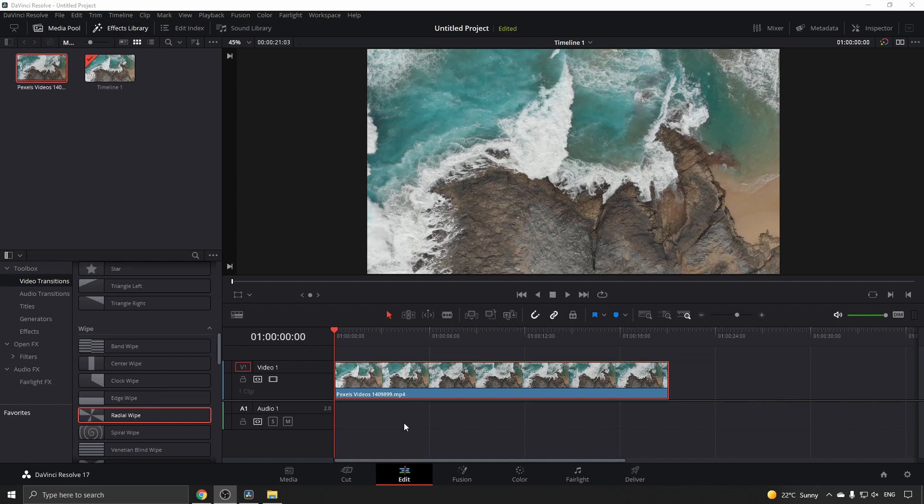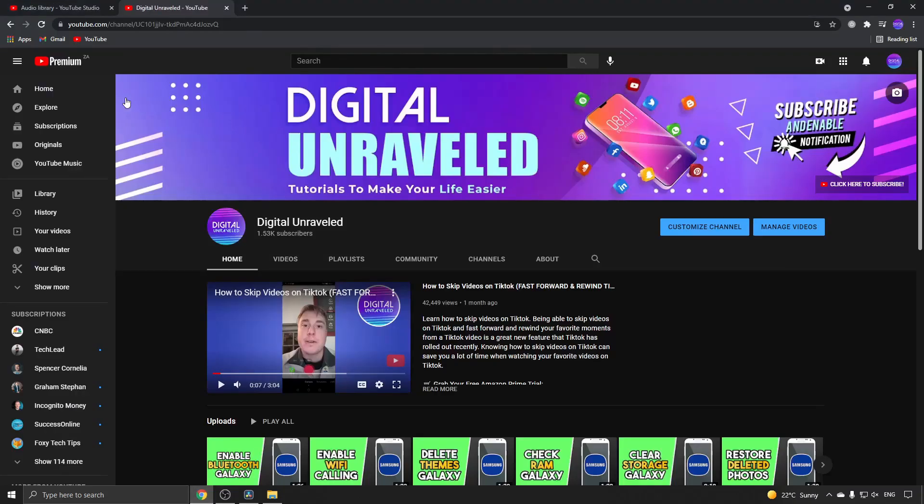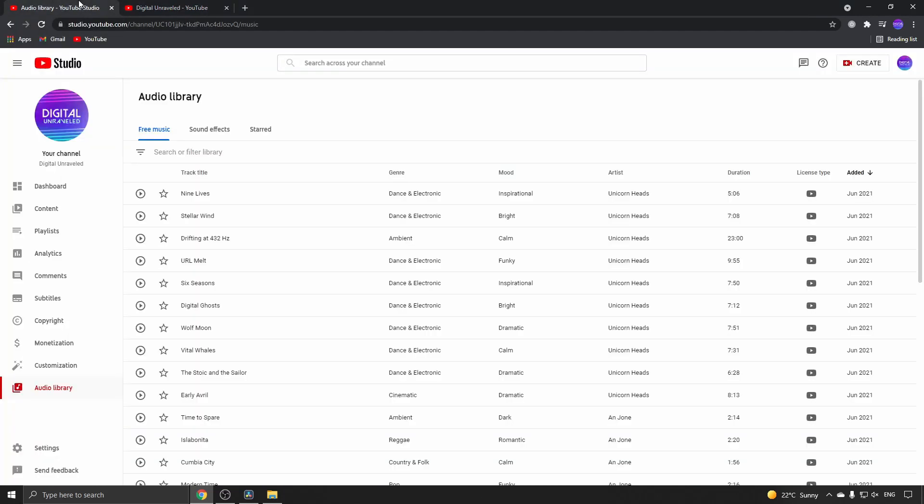You have various websites where you can get free non-copyright music, and one of them is the YouTube Audio Library. This is what I recommend if you're creating YouTube videos.